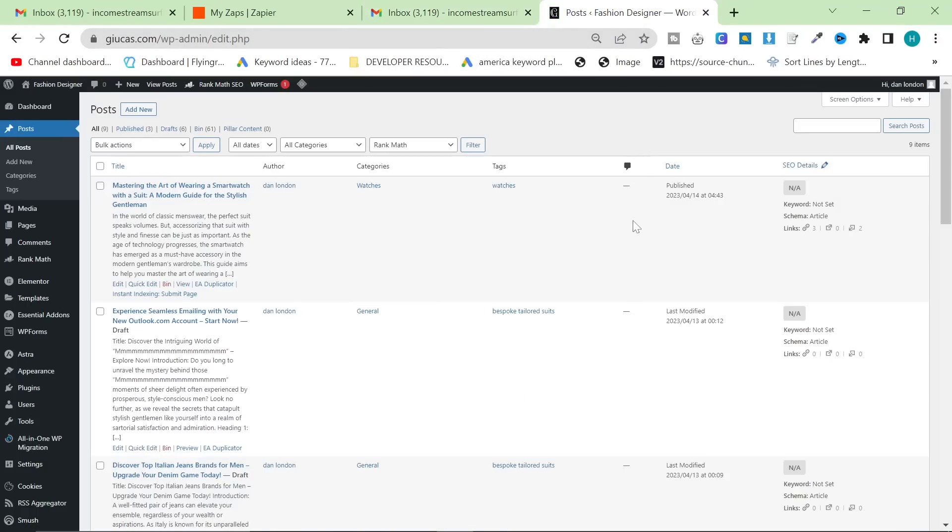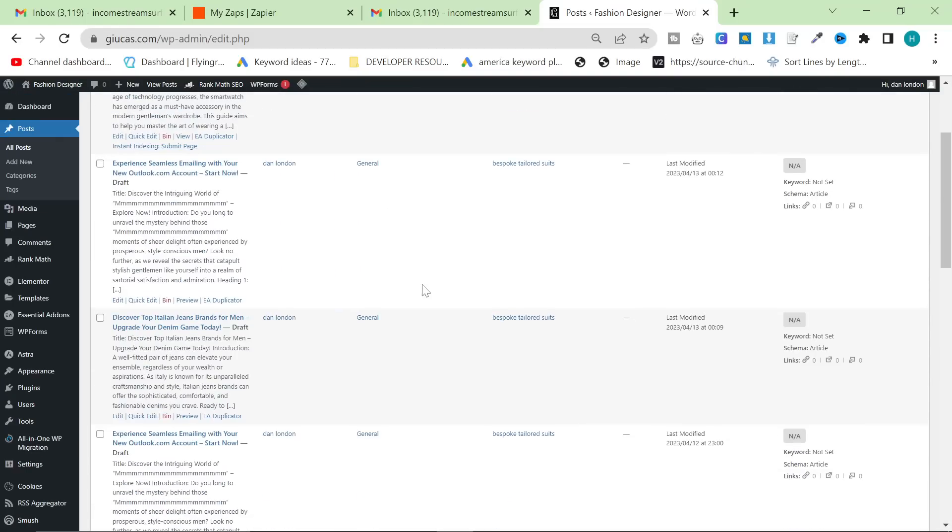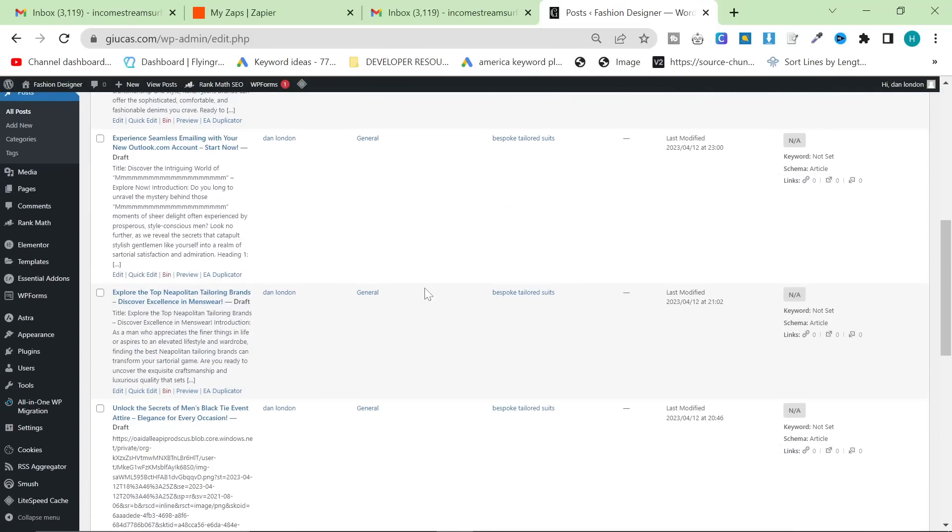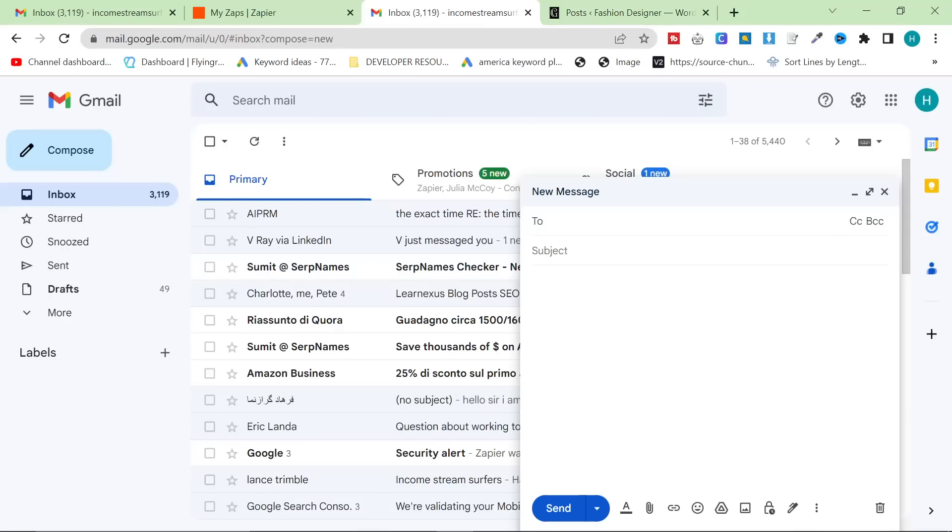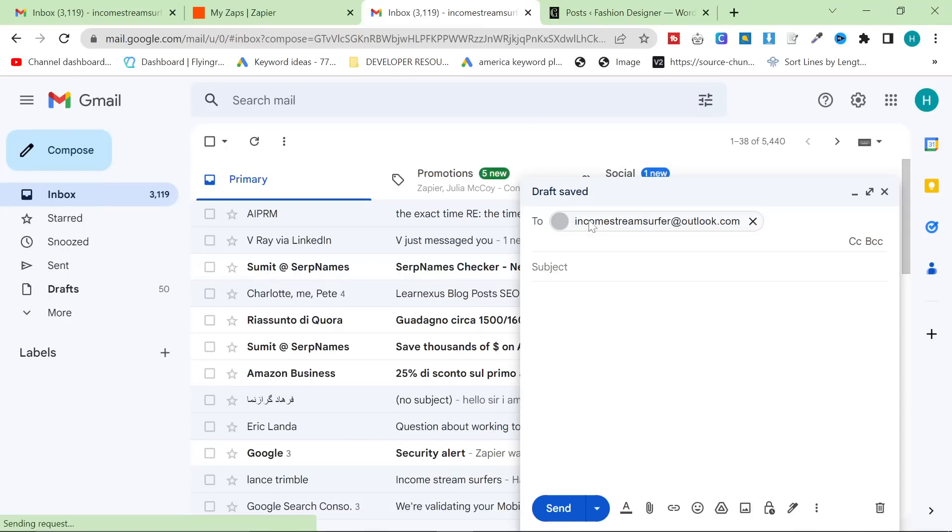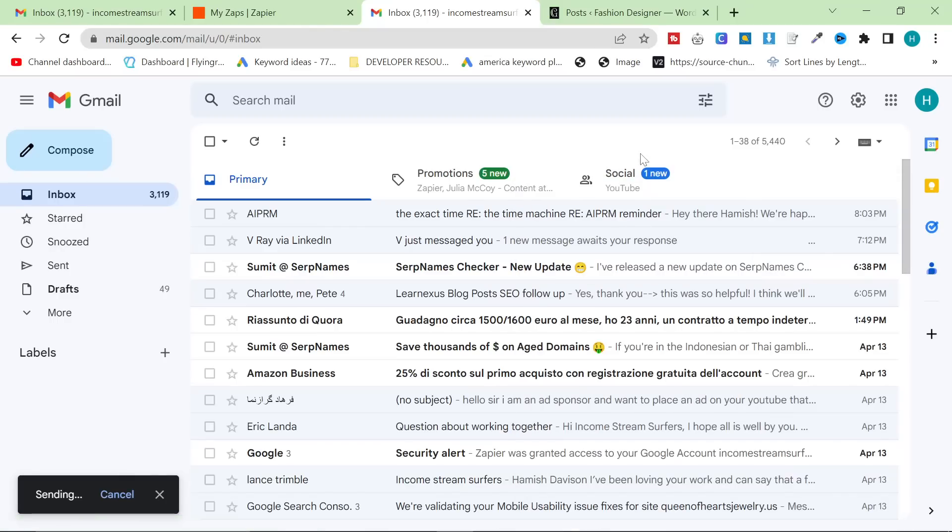So let's watch this in action first of all. This is my WordPress, a WordPress experiment. All I'm going to do is write an email to IncomeStreamSurf at Outlook.com. I'm going to say cocktail attire for men and I'm just going to press send.